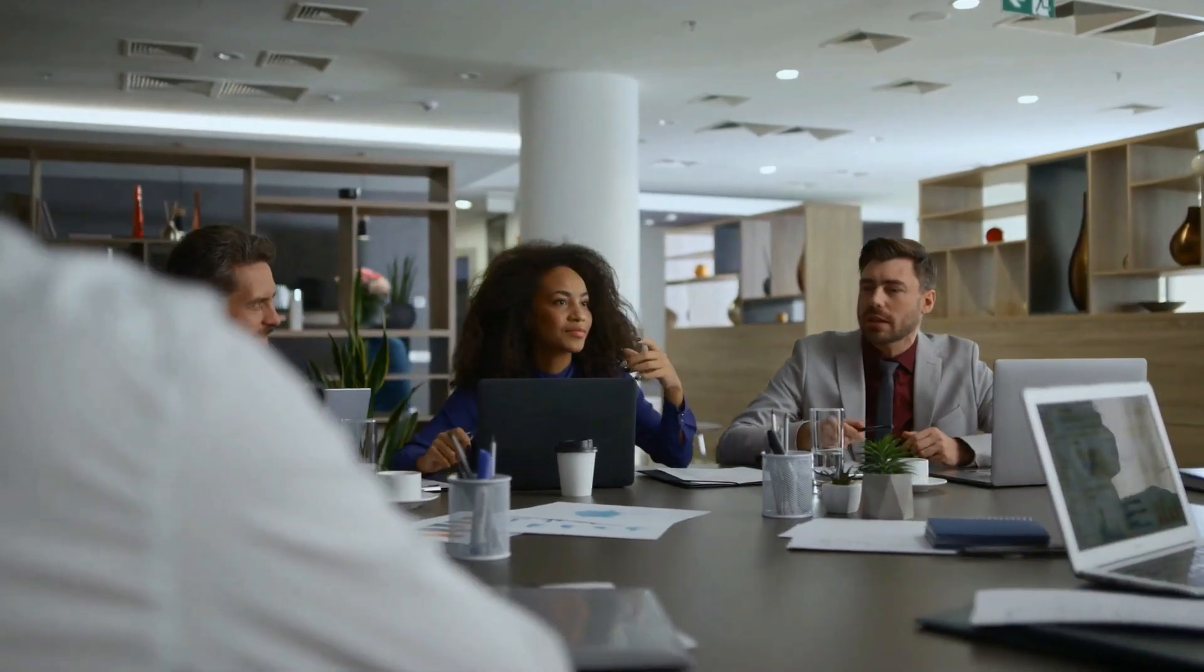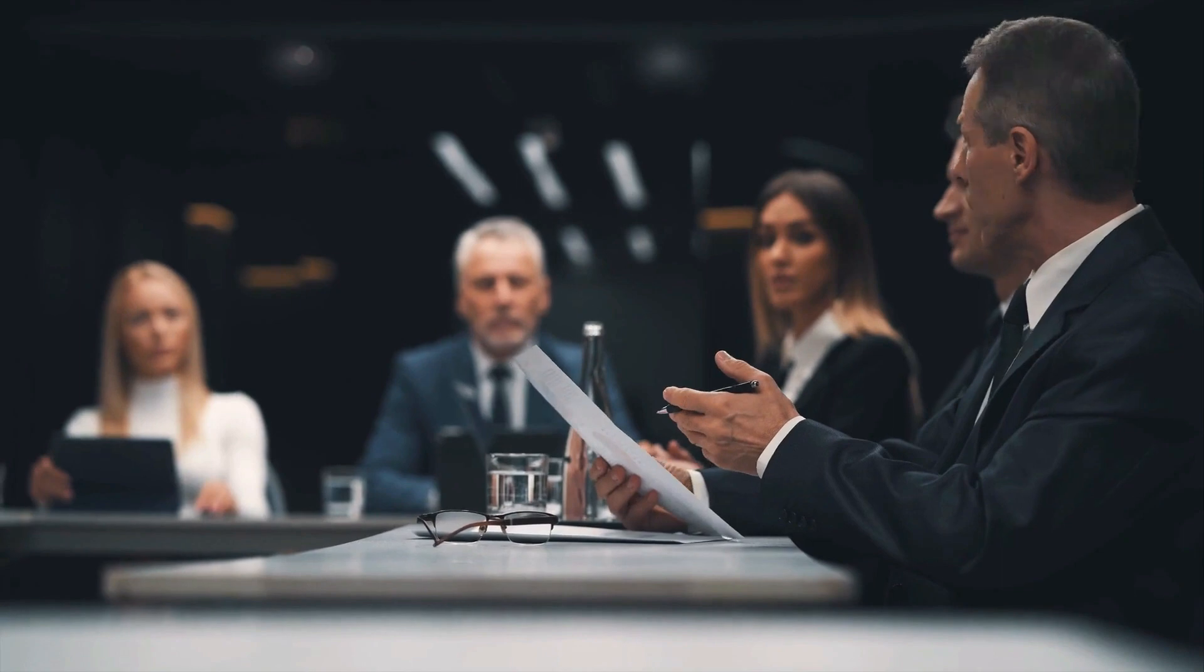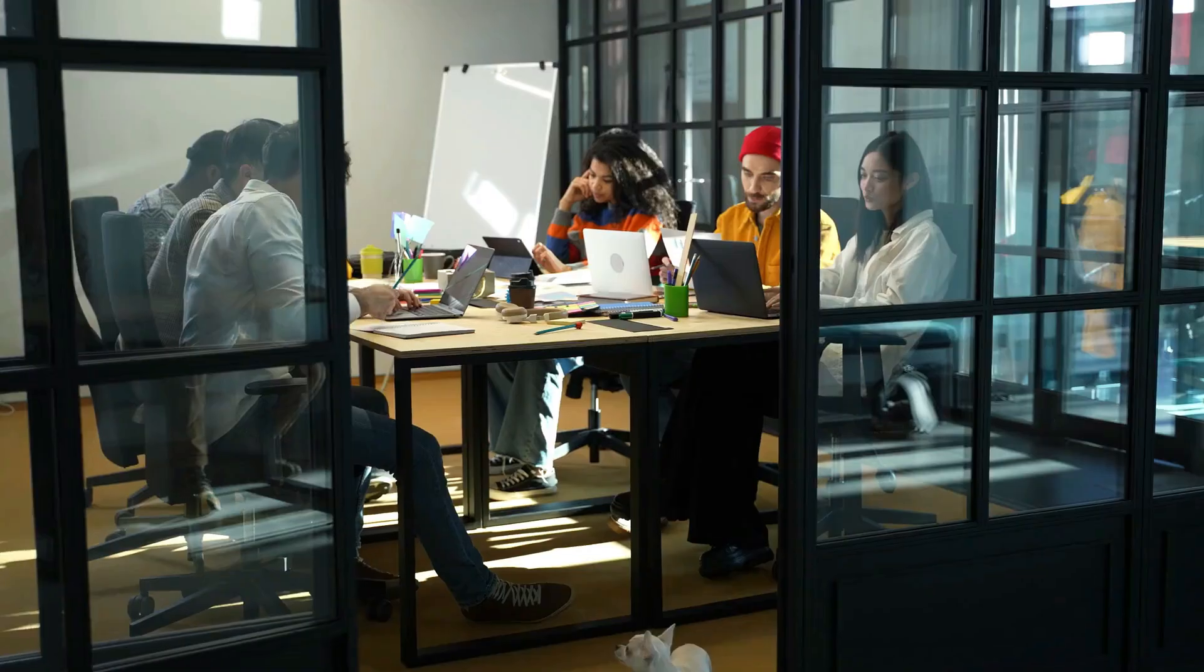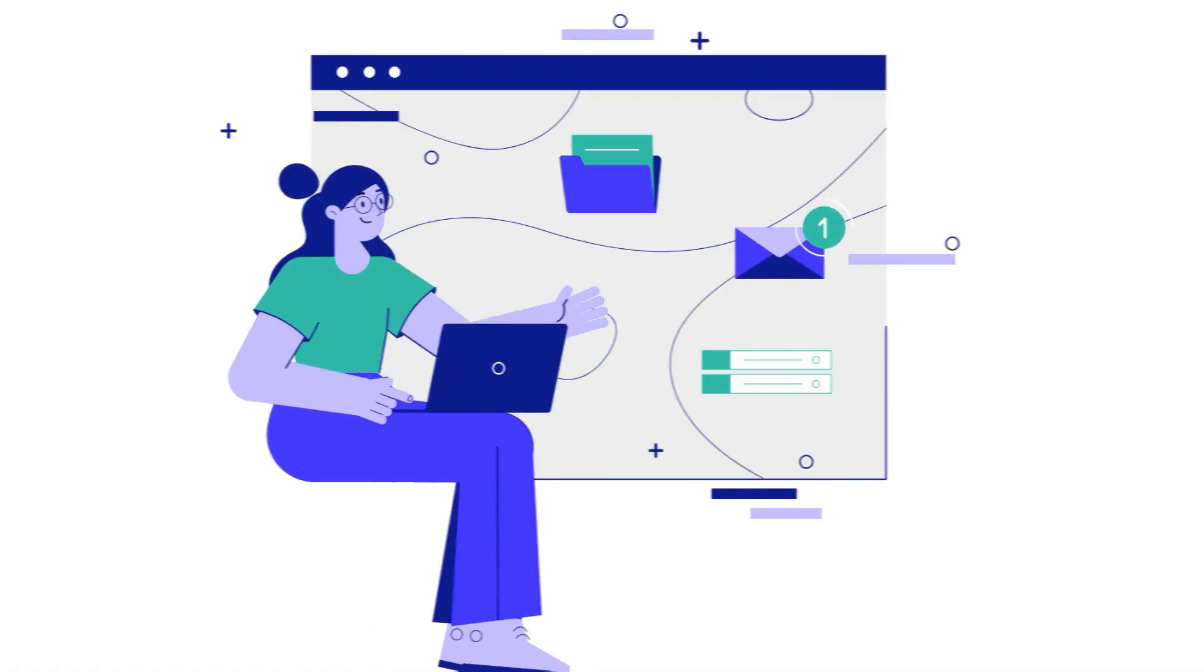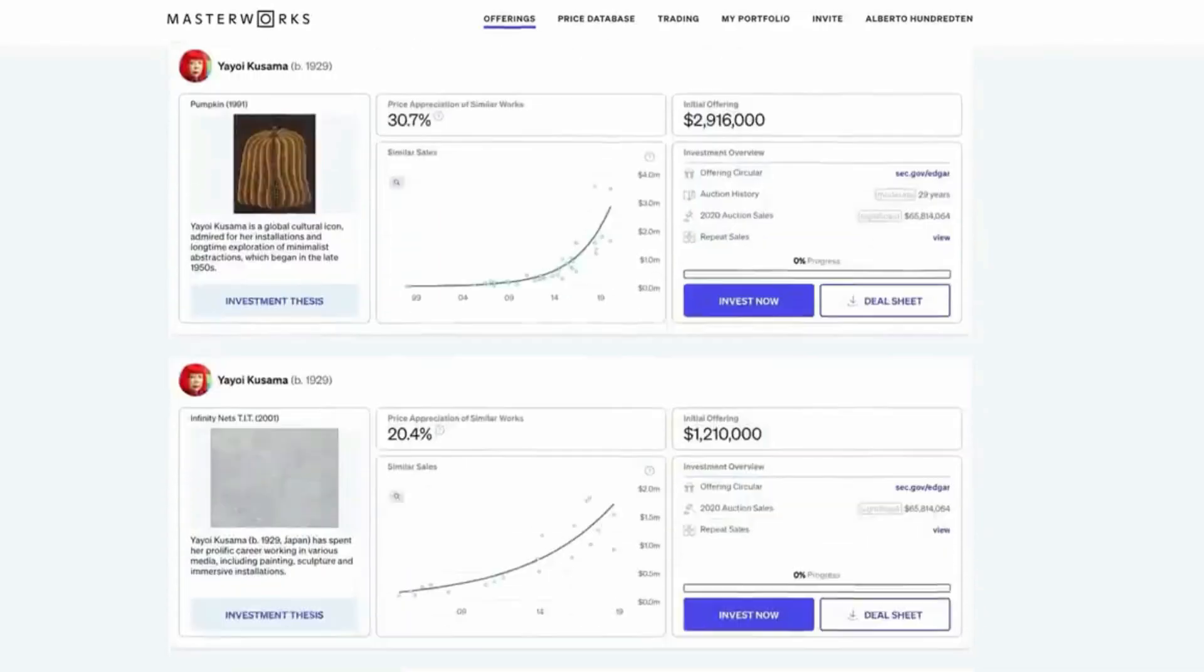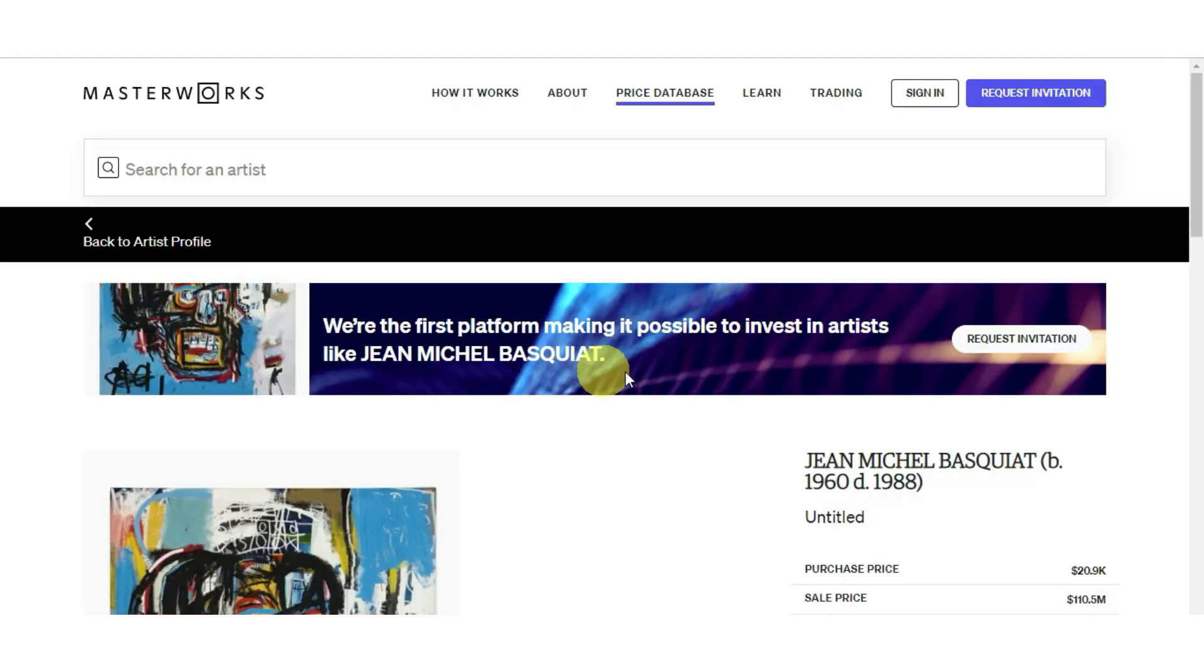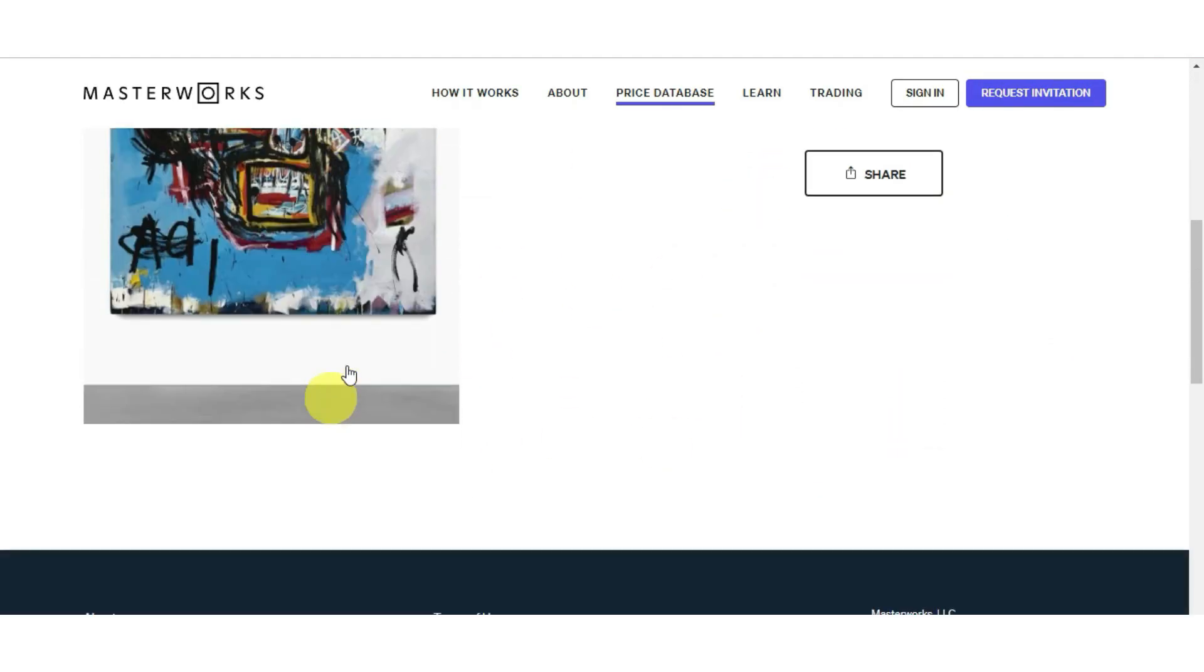Masterworks has a world-class research team that looks for art pieces they think will give their customers the best returns. They have also figured out how to utilize the advent of technology and modernize an age-old process. Because more and more people look to hedge against their traditional portfolio and increase their upside this year, Masterworks has been seeing unprecedented demand.